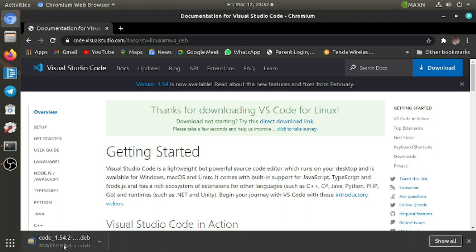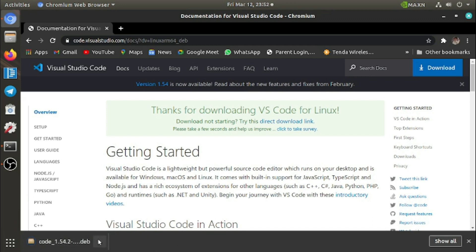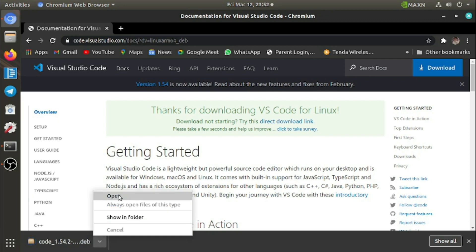This is 67.6 MB. The download is completing. We need to press 'keep' and from here you can open